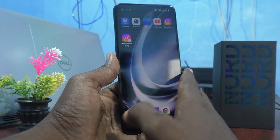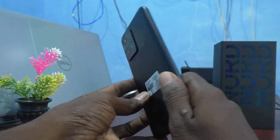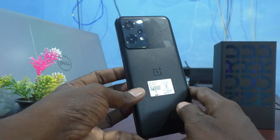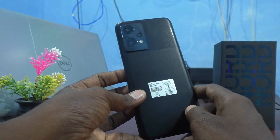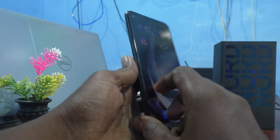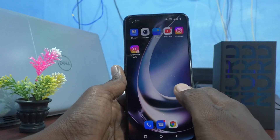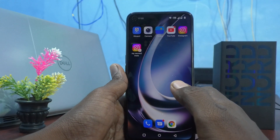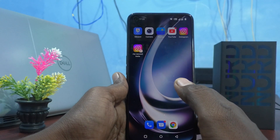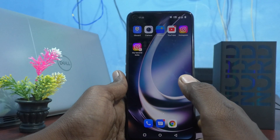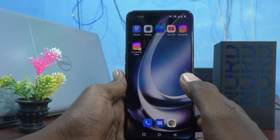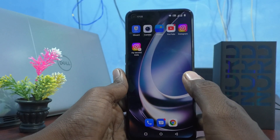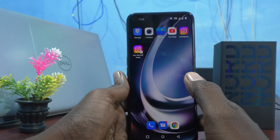Hi friends, this is Firemanstag YouTube channel. Here is the OnePlus Nord C2 Lite 5G smartphone. In this video you will learn how you can set dual WhatsApp in your phone, the OnePlus Nord C2 Lite 5G.